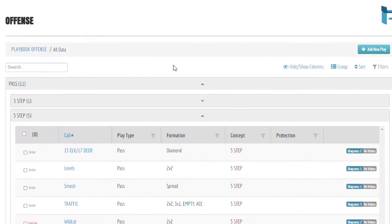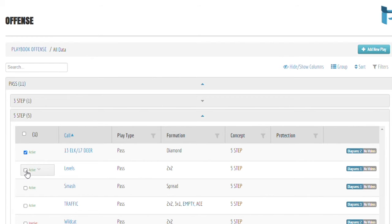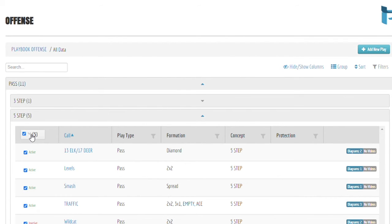To perform a bulk action, check the box next to the name of the items you would like to work with, or click here to select all items within a folder. Once all items are selected, click the drop-down menu here.